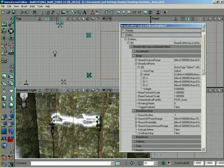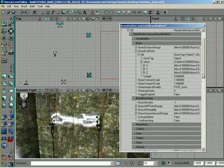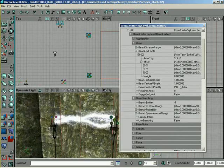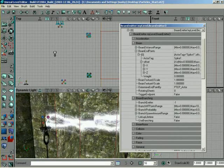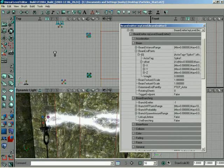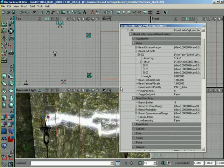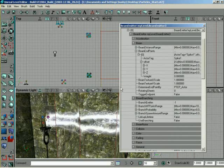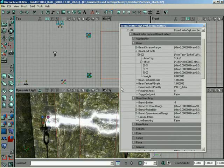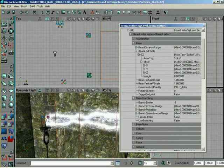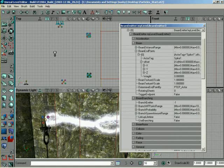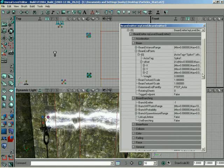What this is going to do is it's going to divide our lightning bolt into sections and say, I want you to emit particles right here, or right here, or right here. So, it adds different branches.